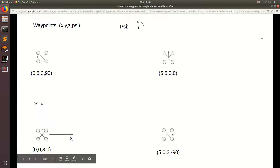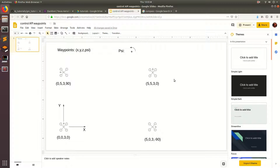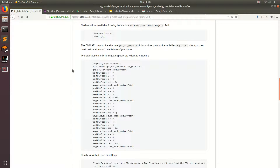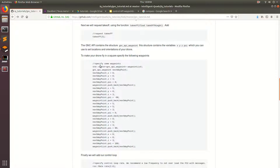Now that we've got that out of the way, we can go ahead and get started on programming this up. We're going to be adding all of these waypoints to our program that we wrote last time, and we're going to be using this data container called GNC API Waypoint. Basically this waypoint has the attributes x, y, z, and psi, and this is how we're going to specify our waypoints and send them to the API.